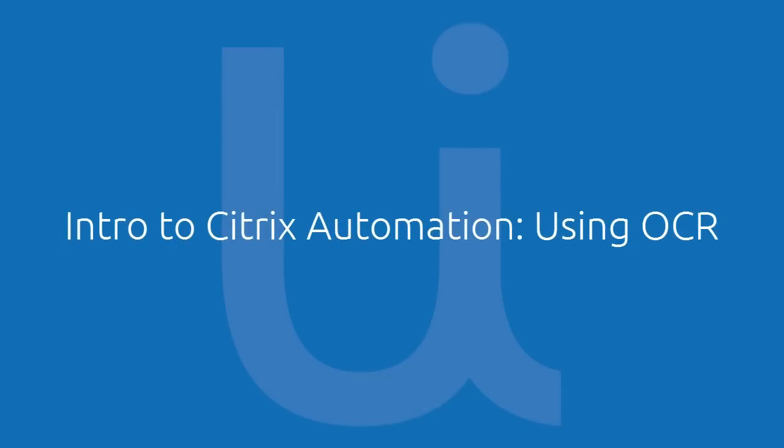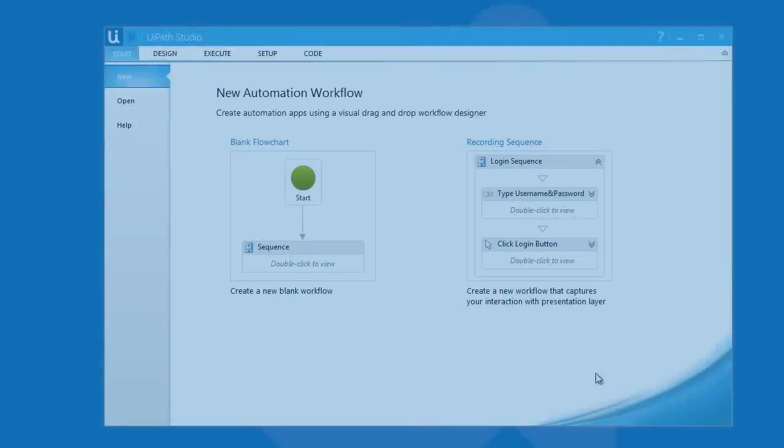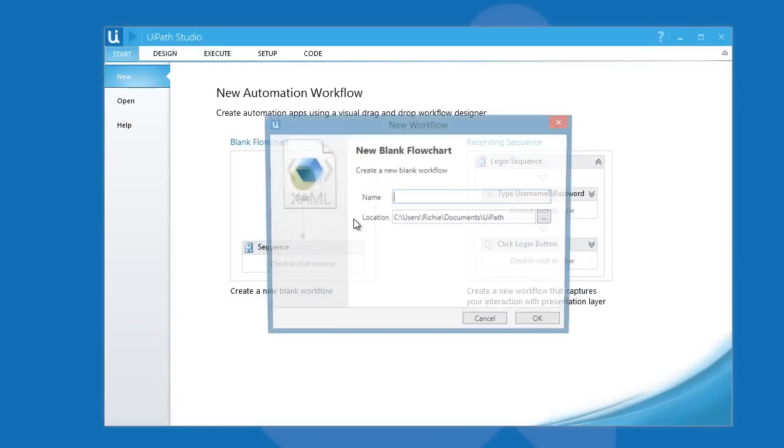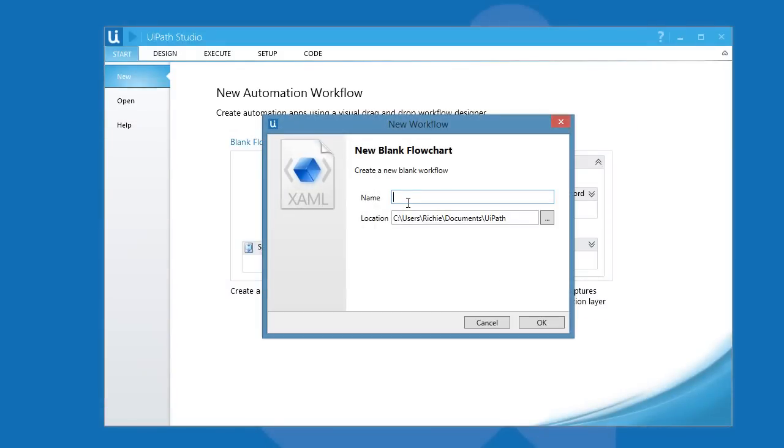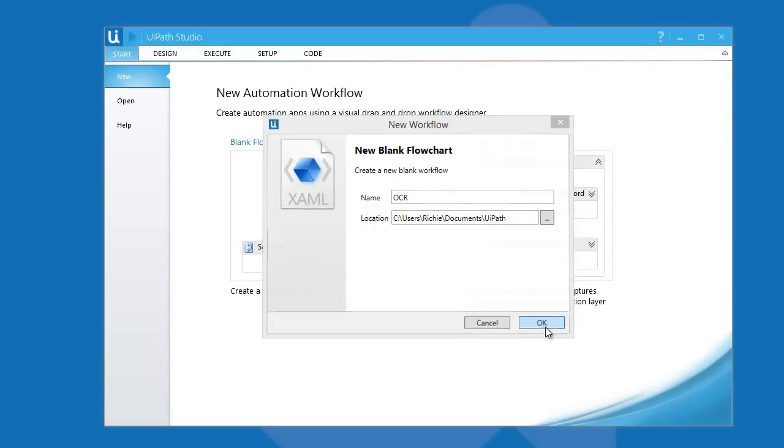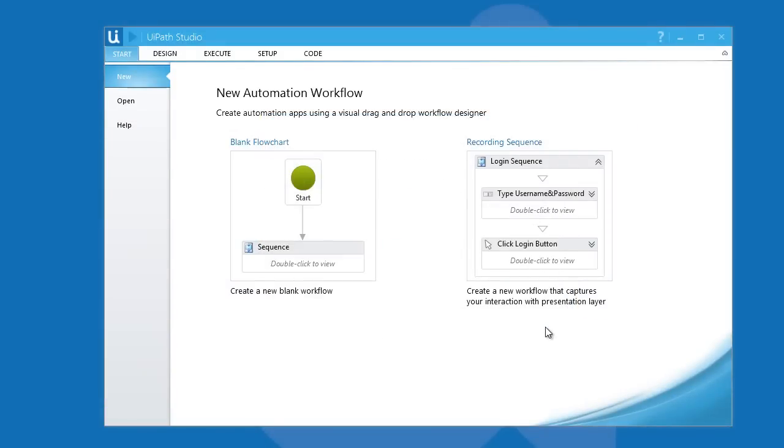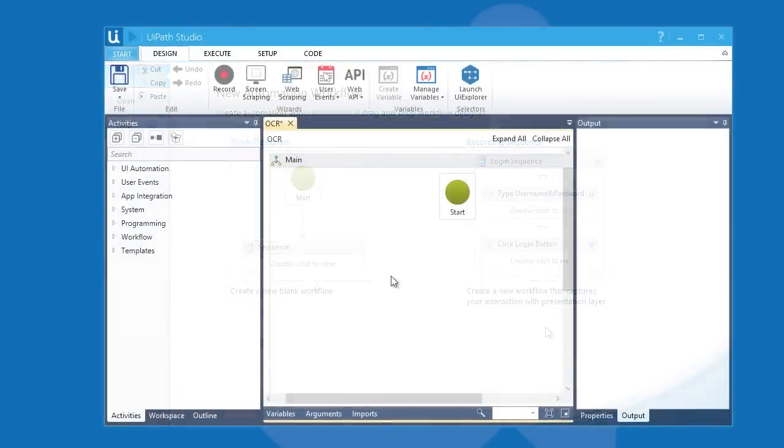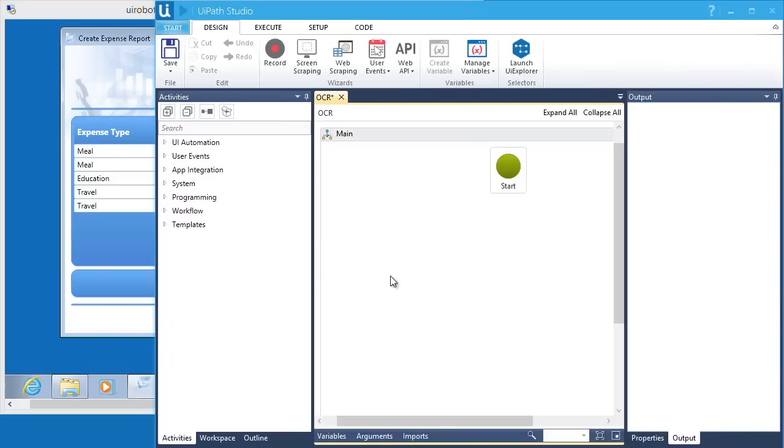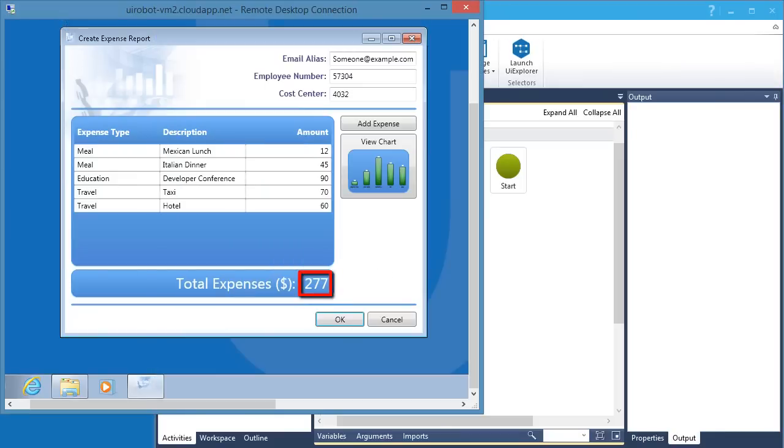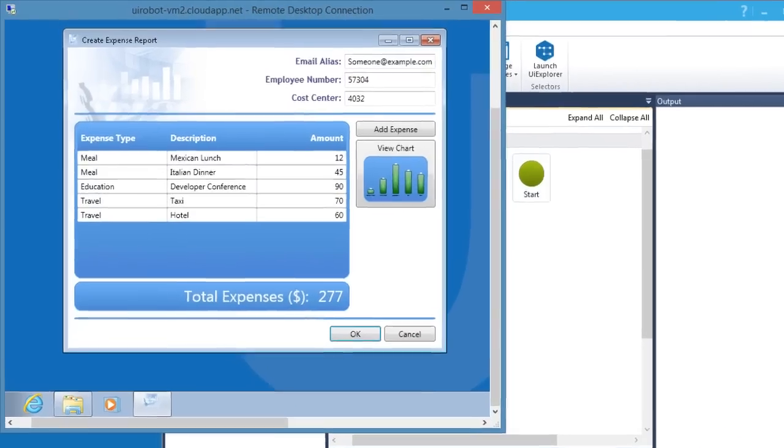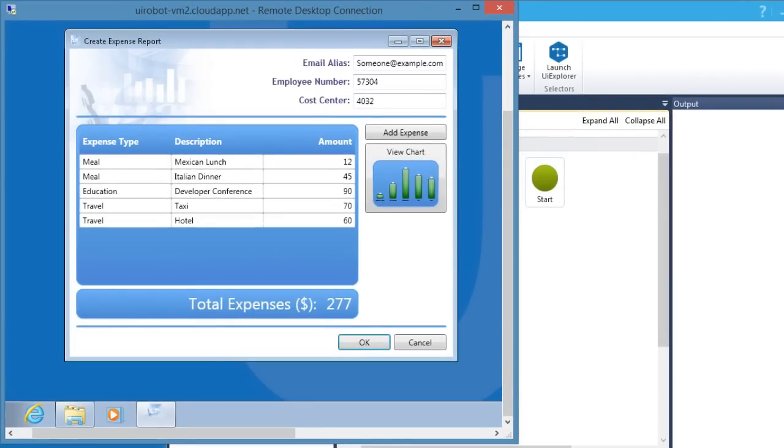In this video, let's talk about getting data from Citrix apps in an image format. We are going to create a workflow that would convert images into text to select the number showing in our sample application right next to the total expense. This cannot be selected and copied using a cursor. So what we're going to learn today is scraping data using the OCR technique.